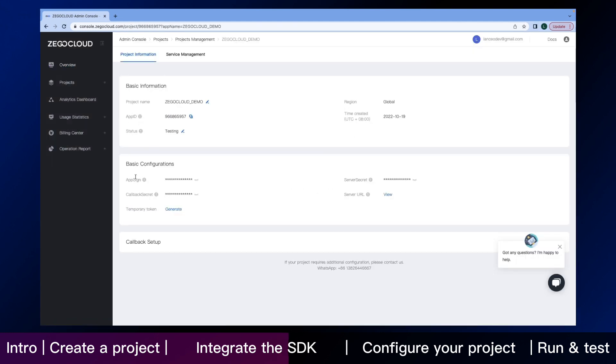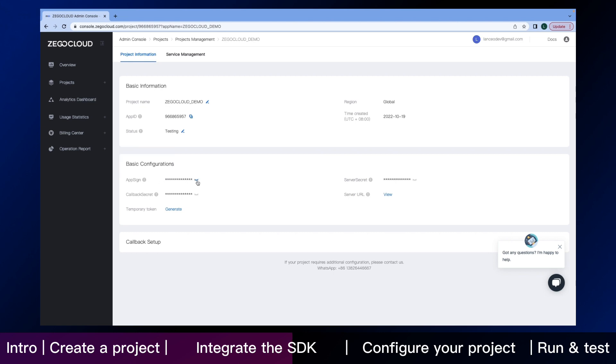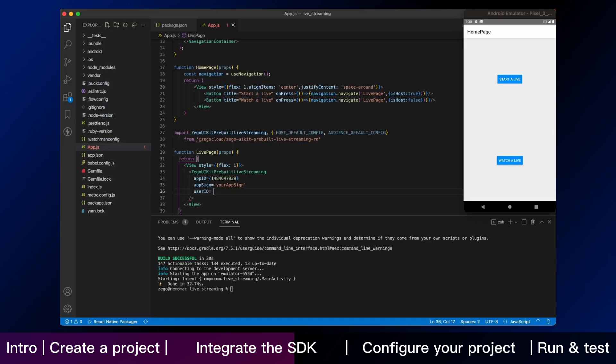You can directly copy your app ID and app sign here. Returning to VS Code, we continue on the live page.